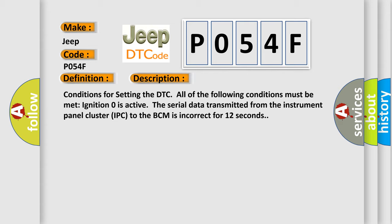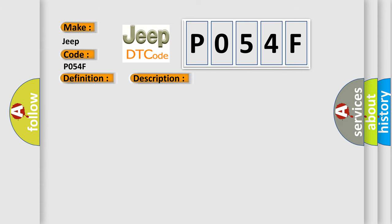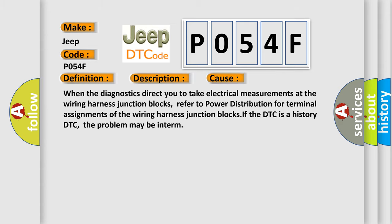This diagnostic error occurs most often in these cases: When the diagnostics direct you to take electrical measurements at the wiring harness junction blocks, refer to power distribution for terminal assignments of the wiring harness junction blocks. If the DTC is a history DTC, the problem may be intermittent.